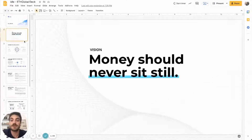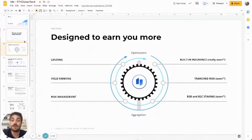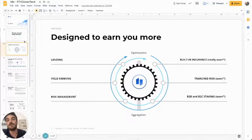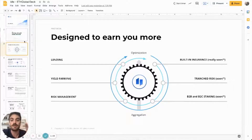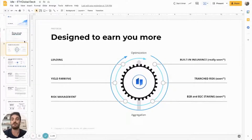I'm going to start from the vision that we got a few years ago. Our vision is that money should never sit still, so in order to do that, we built a protocol that is designed to earn more. We took the concept of optimization and we merged it with the concept of aggregation. We started from lending and then we moved on to the yield farming component.